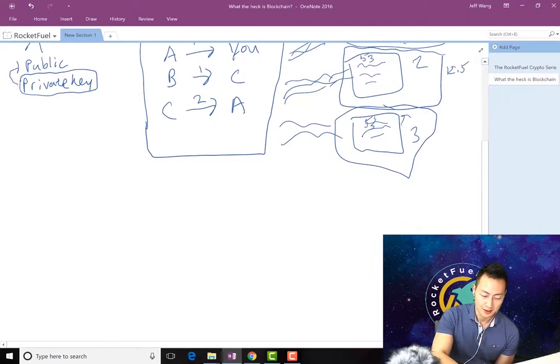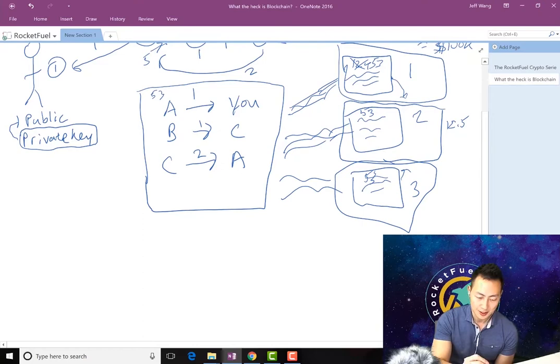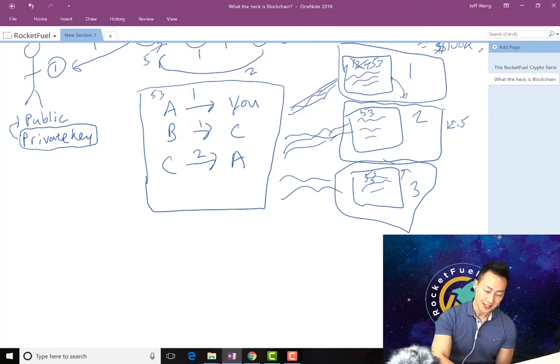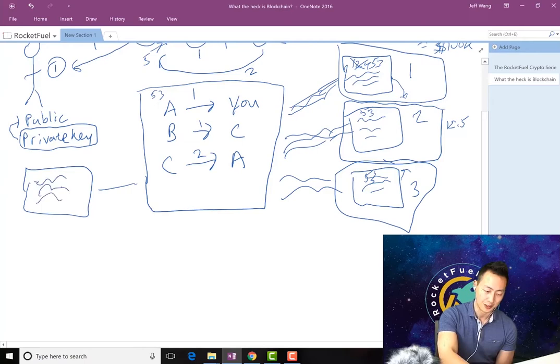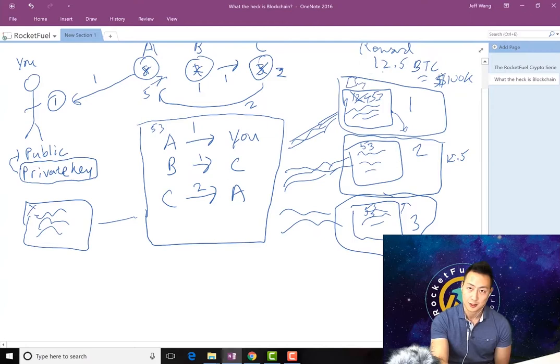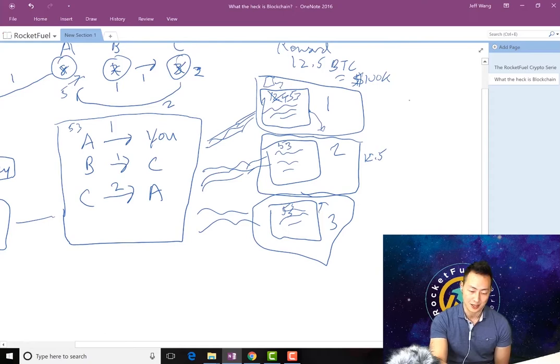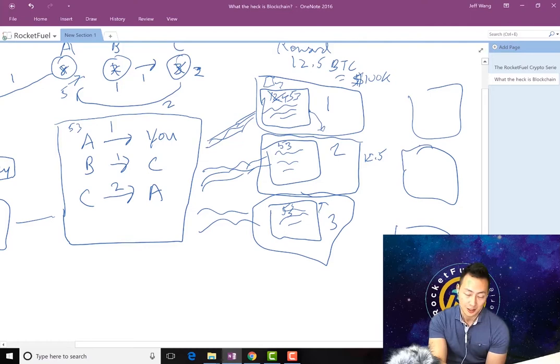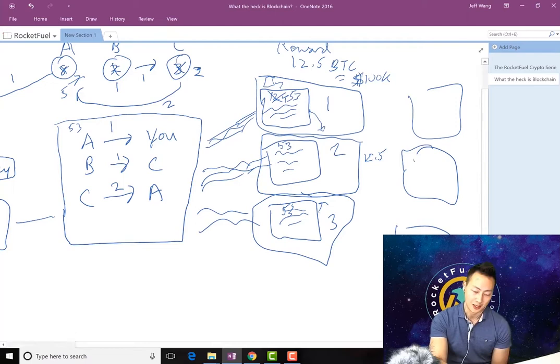But what happens is this becomes documented. This block of transactions gets documented as the official block and it gets connected to the previous block—whatever transactions happened in there with its random number. Then it keeps going. All these miners keep a copy of the previous blocks as well. In fact, all these machines—there are tens of thousands of them out there, all competing for this 12.5 Bitcoin every 10 minutes—they all have a copy of every block that has ever been mined.